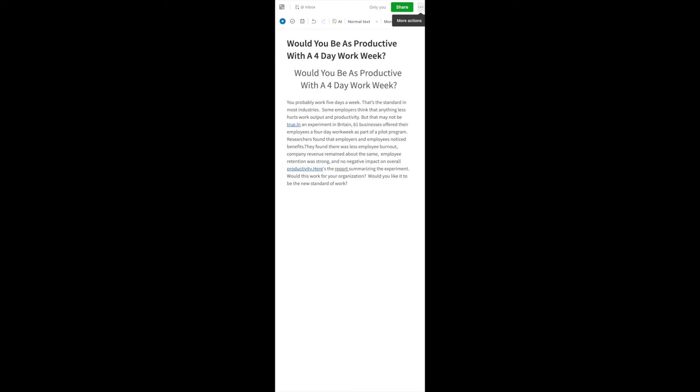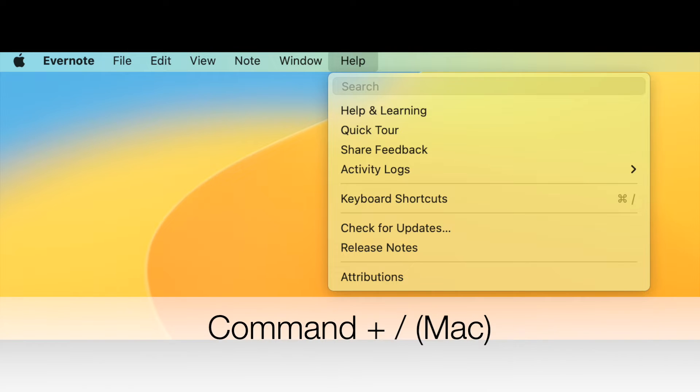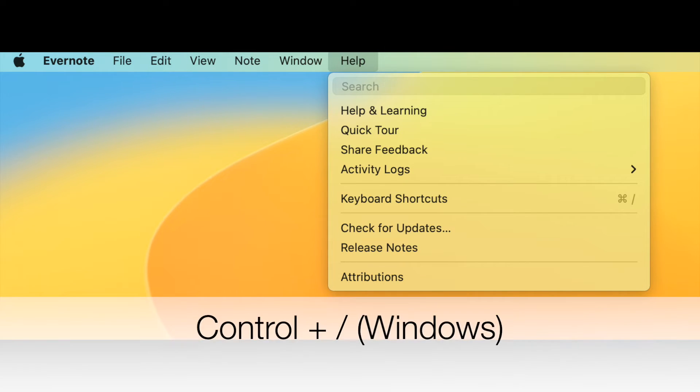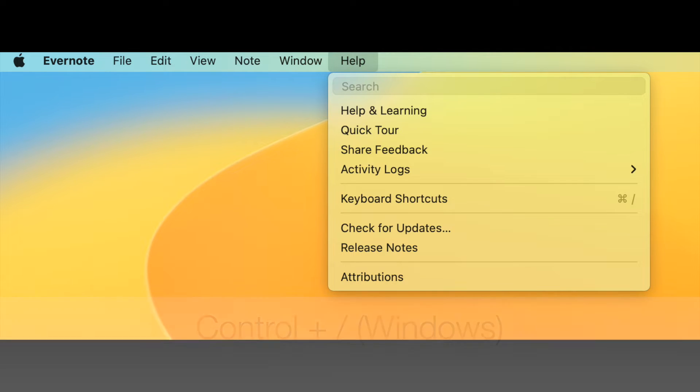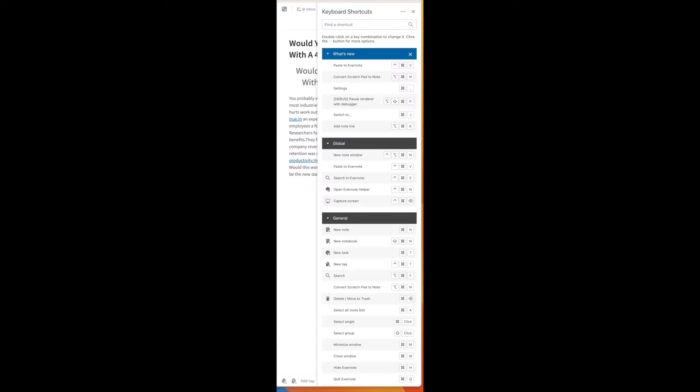So let me show you how this works. Go to Help and then press Keyboard Shortcuts from the top menu bar. See it up there? Or if you want, you can use Command Plus Slash on a Mac or Control Plus Slash on a Windows keyboard and you'll get the same thing. So now, the Keyboard Shortcuts panel slides open from the right side of the app.